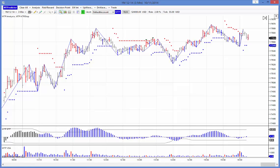Hi everybody, Steve Griffiths here, developer of the MT Predictor Software Programme. In today's video, I'd like to look at how the US Minis unfolded yesterday, which would have been Monday, November the 10th.